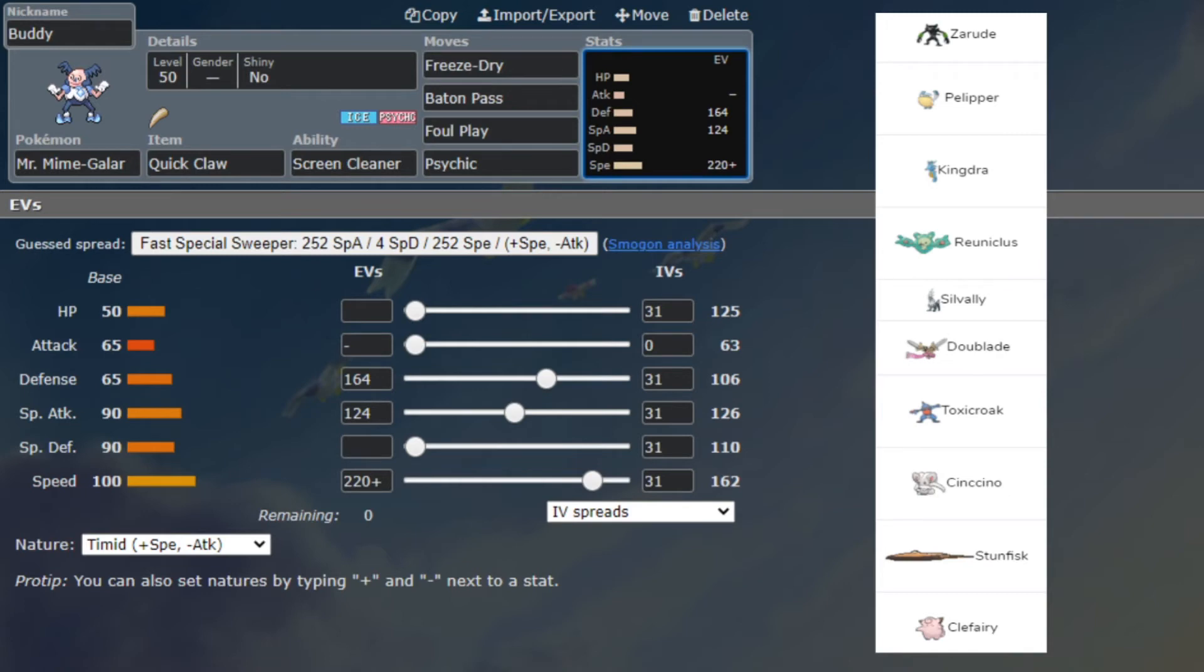The defense I believe is for a Sucker Punch from Toxicroak, and I always go with Psychic, yes that sounds accurate. Baton Pass is going to be so that we could Baton Pass out with priority Baton Pass thanks to Quick Claw. Foul Play is going to be for things like Doublade, Sylveon, and just other things in general.